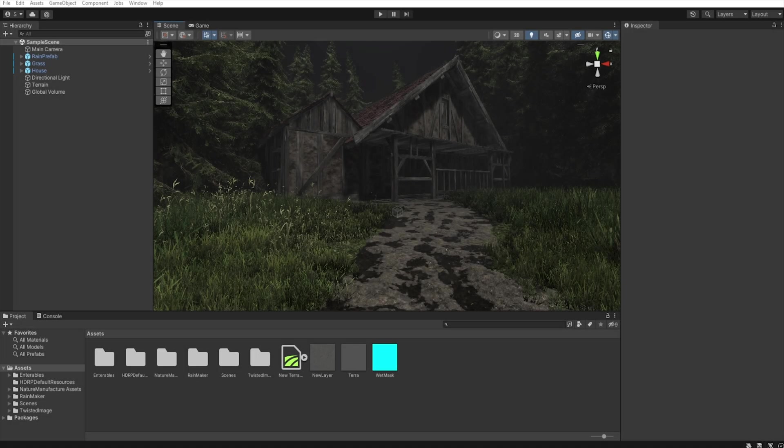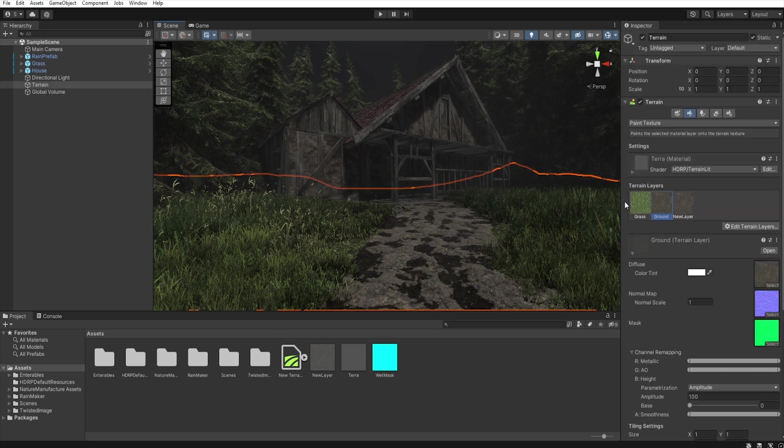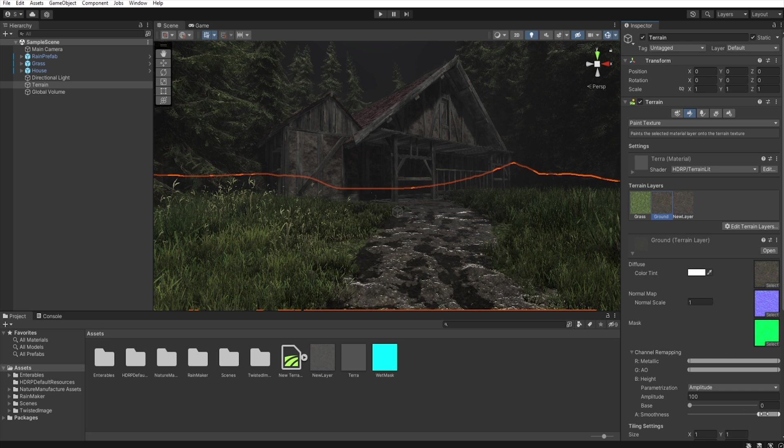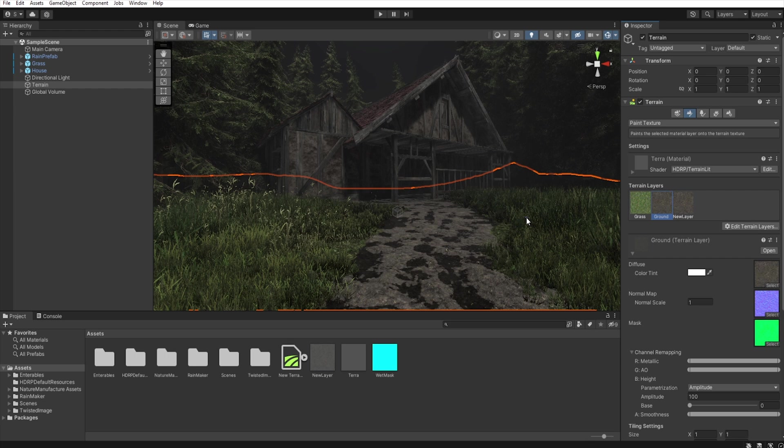And what if we want the whole environment to be wet? There are several ways to get it. You can choose every material and set the smoothness manually to get these reflections, or you can use a script to automatically change the smoothness on all materials, or you can use decals.